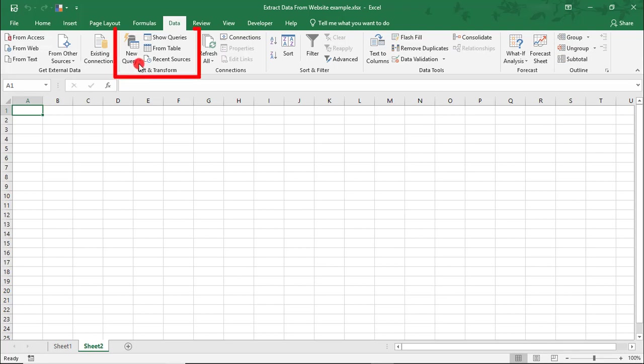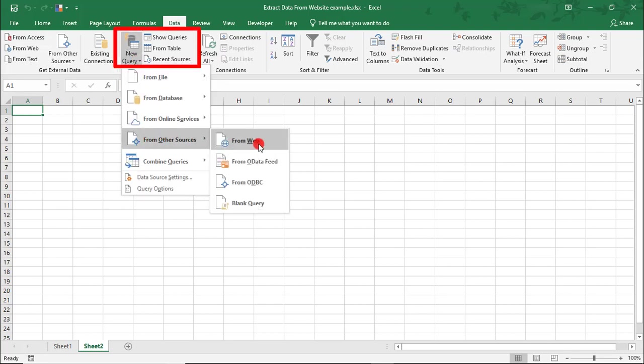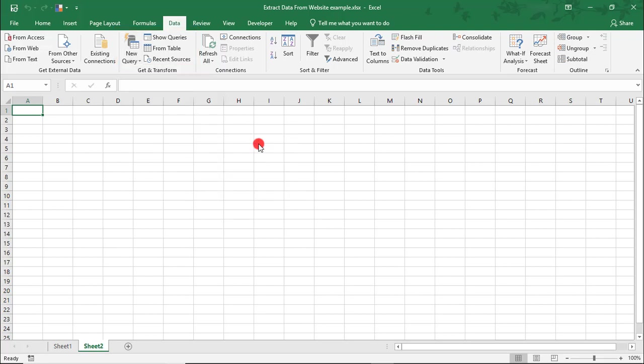To do this, I'm in Get and Transform, select New Query from Other Sources and click on From Web.